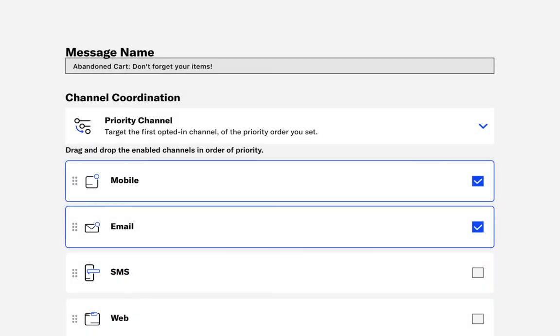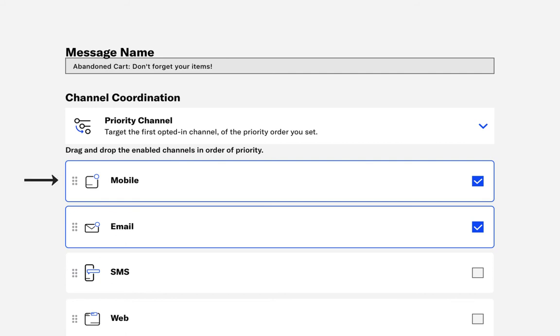To further personalize the experience, we'll add in logic to switch channel delivery based on the user's opted-in status between channels. For the abandoned cart message, we'll prioritize sending a push notification. And should the user be opted out, we'll instead send an email.